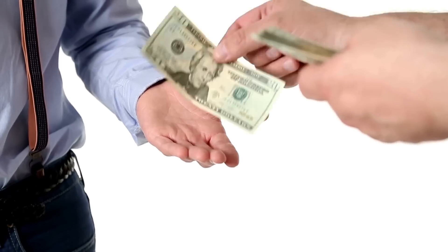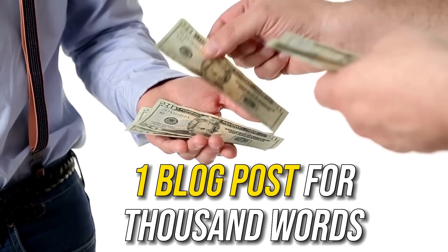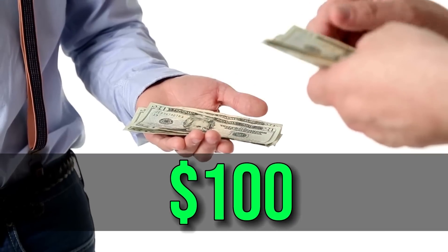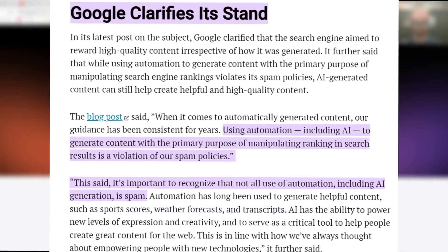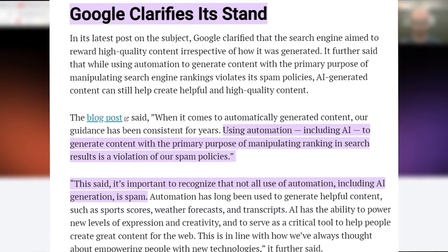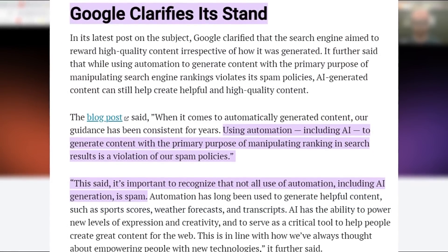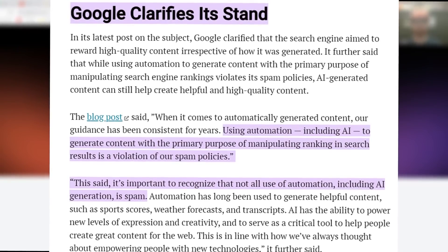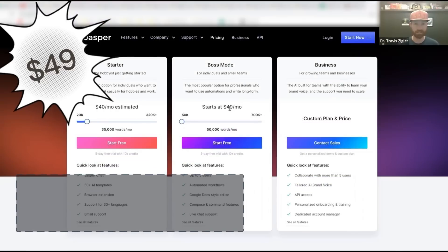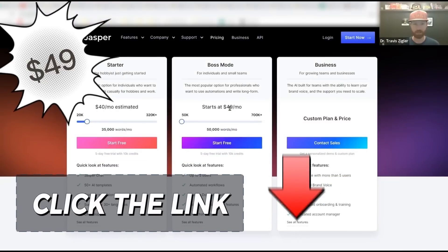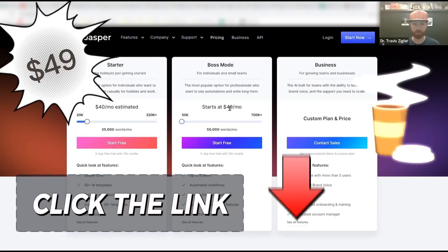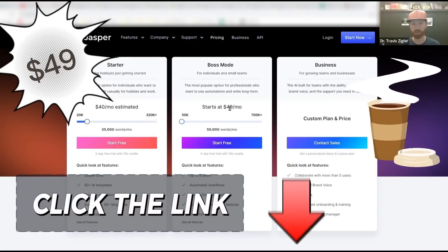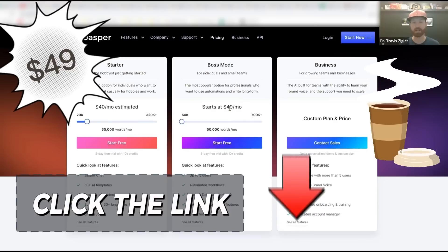I used to pay a writer about $100 for one blog post at a thousand words. So for $49 a month, you can get up to 50 blog articles — it's amazing software. And it's approved by Google. Google came out with a statement saying that as long as the content is relevant, updated, fresh, and new, they're okay with you using AI tools for your blog. Click the link down below — it is an affiliate link for Jasper. I am not associated with Jasper other than being an affiliate, and if you click that, you'll buy me a cup of coffee. I recommend trying this out — it does so much more than just create blog articles; it does pretty much anything you need it to do.